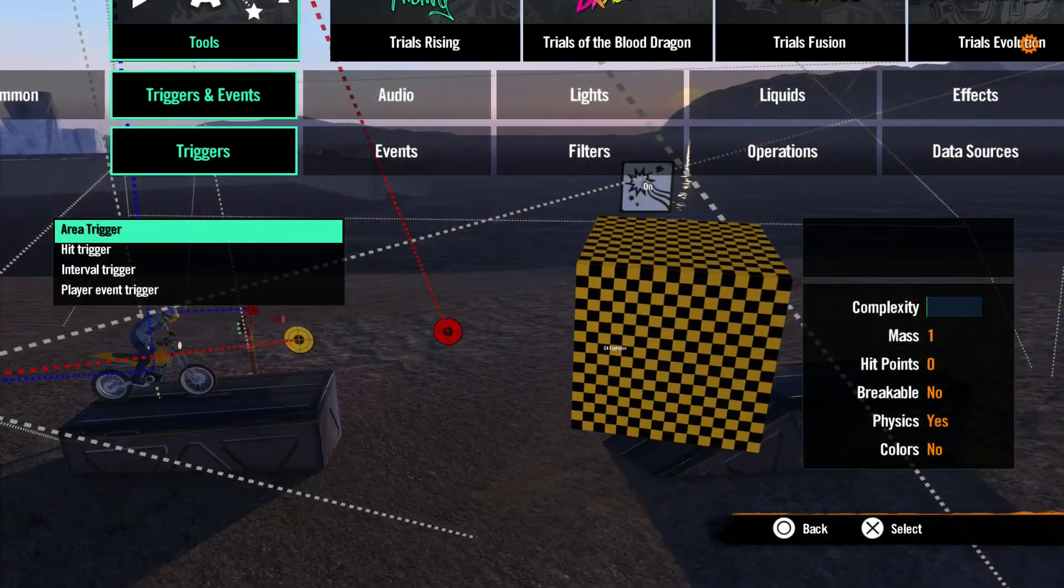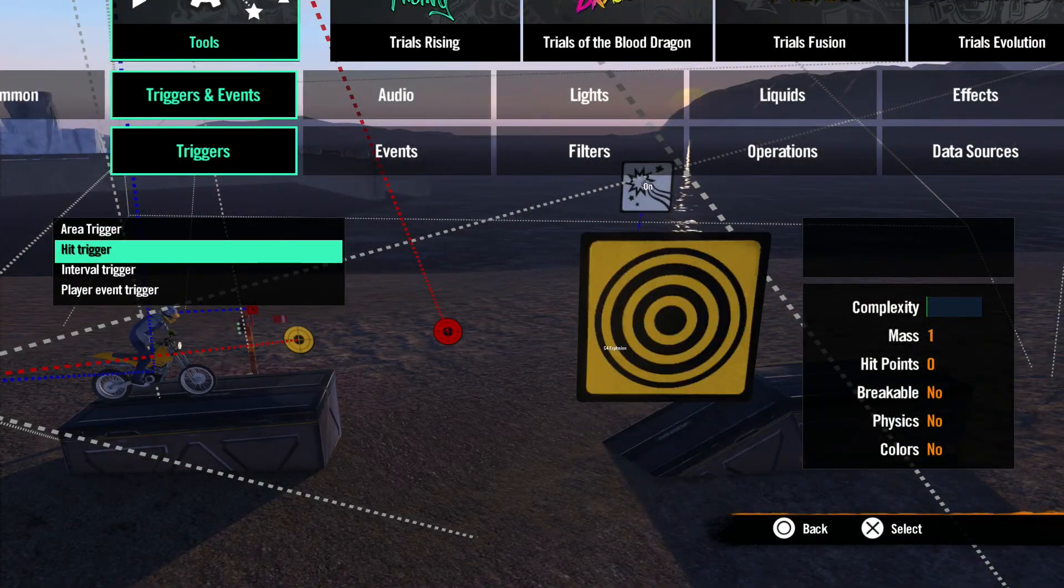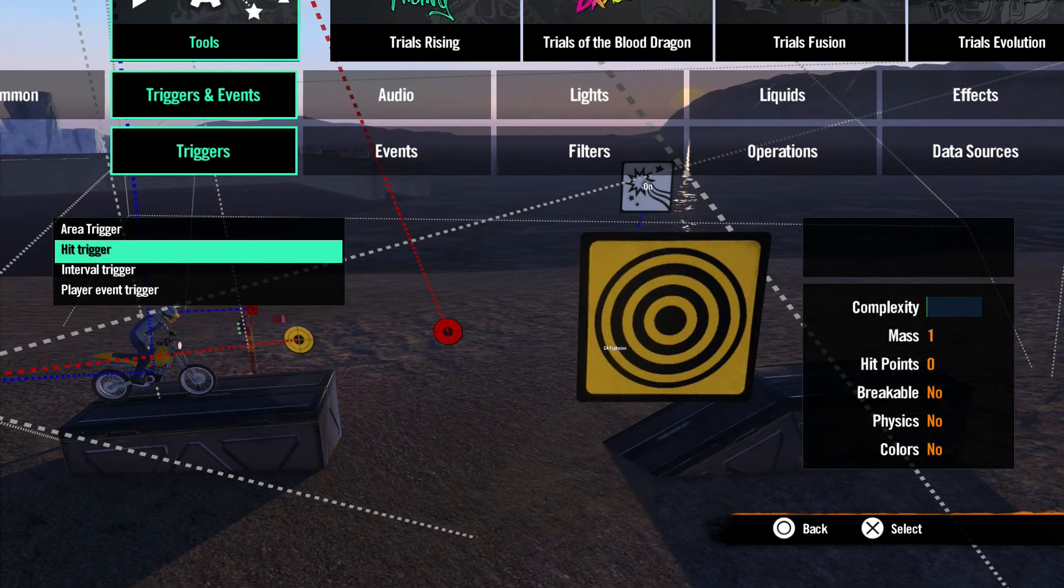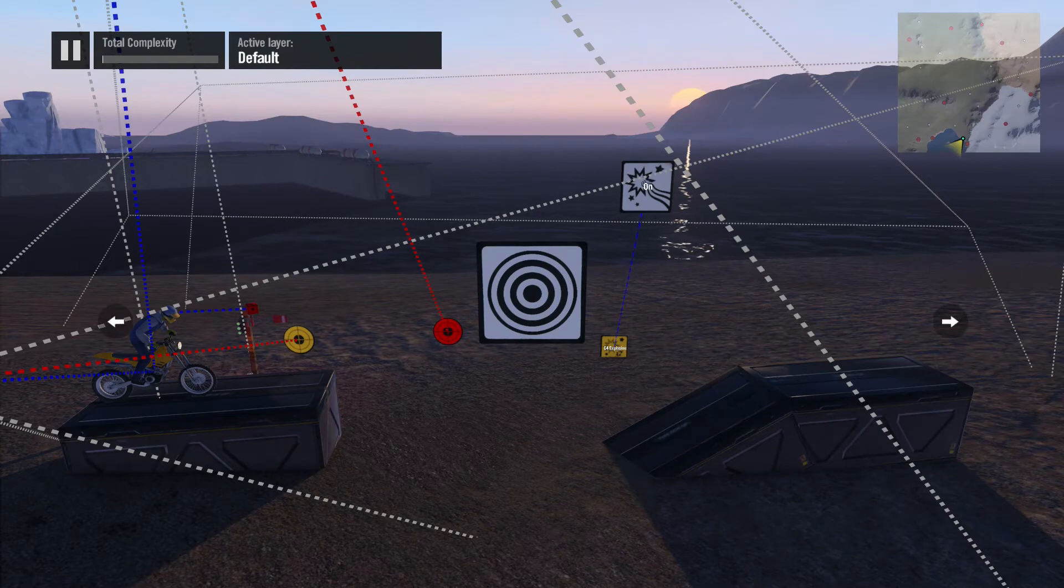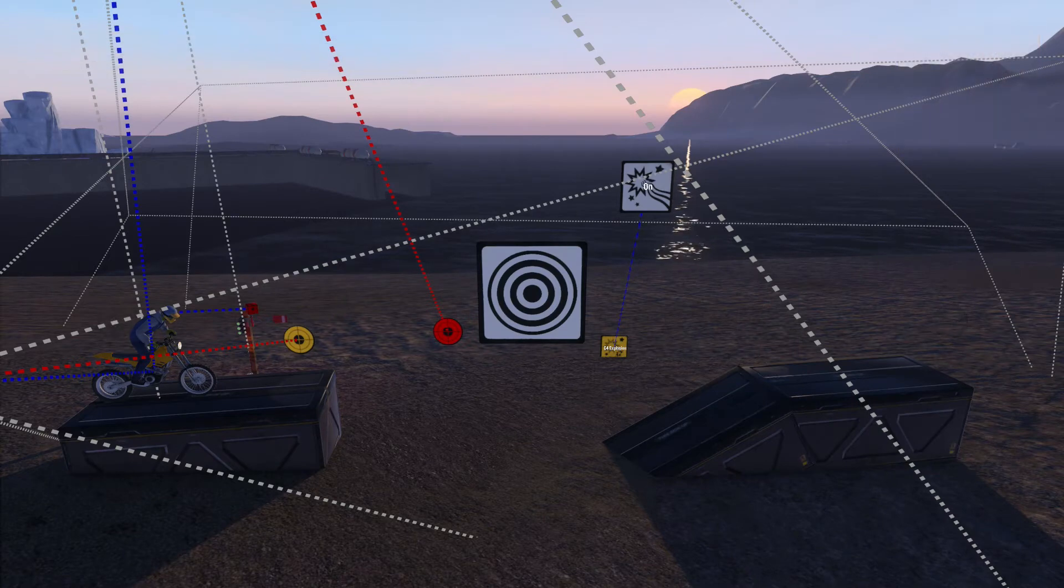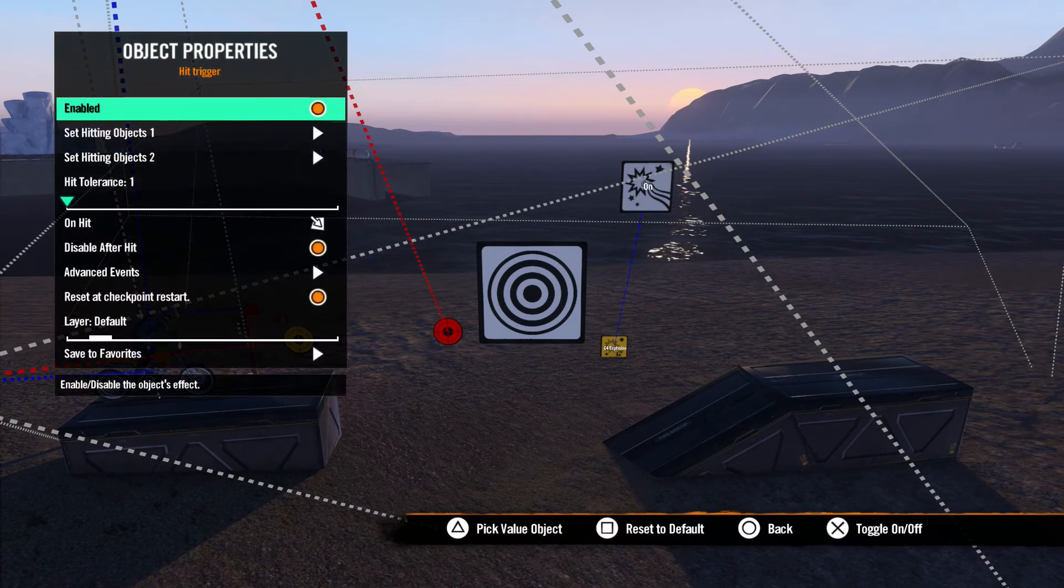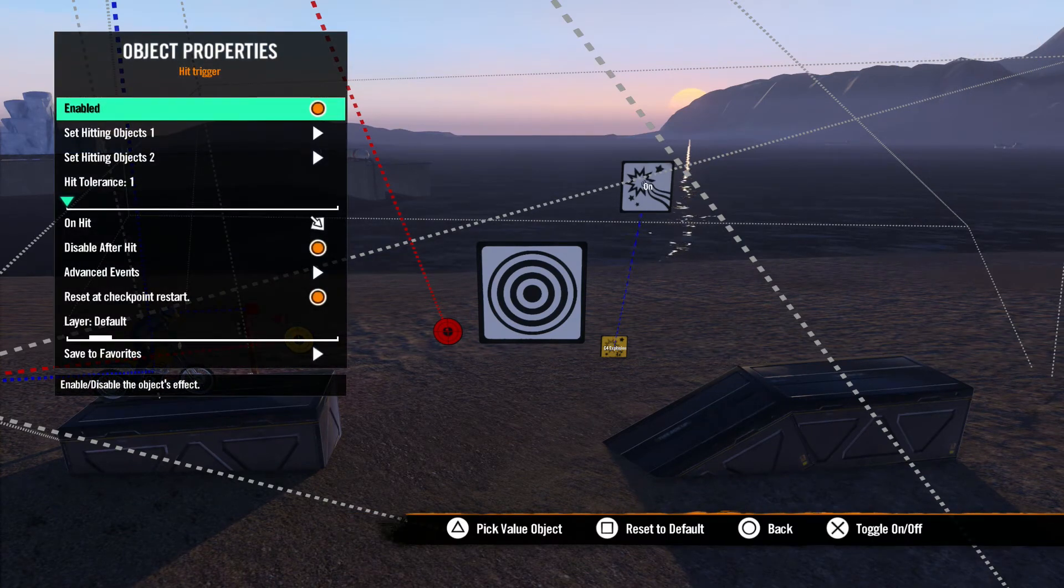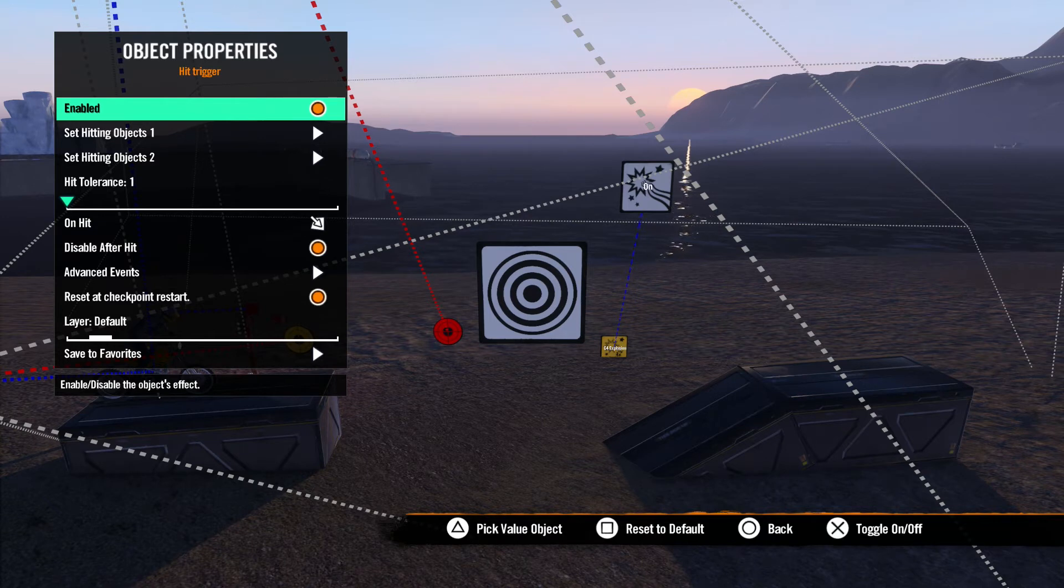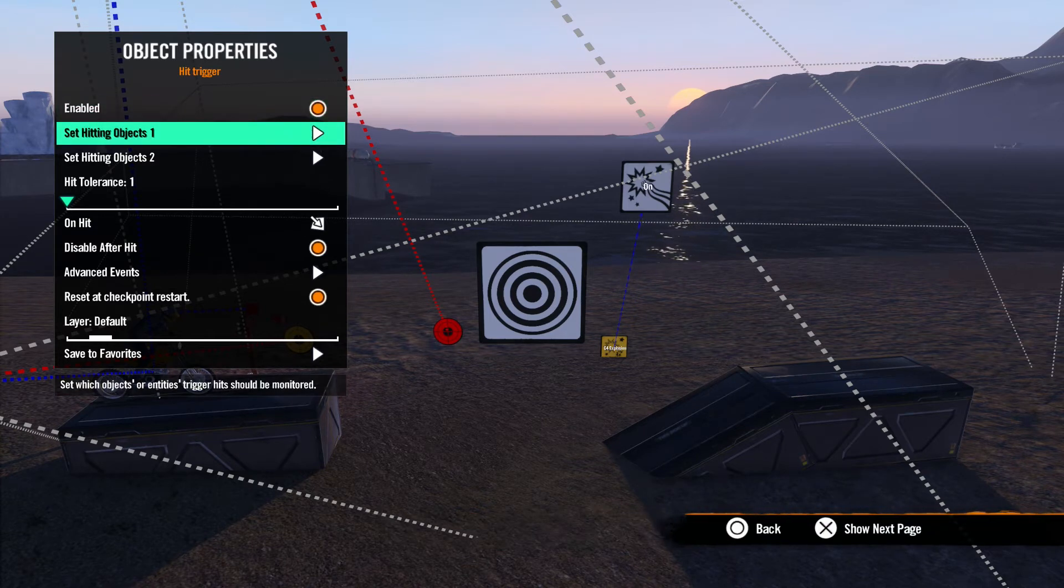Next, we have Hit Trigger. This trigger activates when two items collide. Let's spawn one in the editor and open up the properties. The first thing we need to set up is the Hitting Objects 1 and 2. This menu has options basically the same as the area trigger. For this example, we want the explosion to go off when the bike hits the ground.